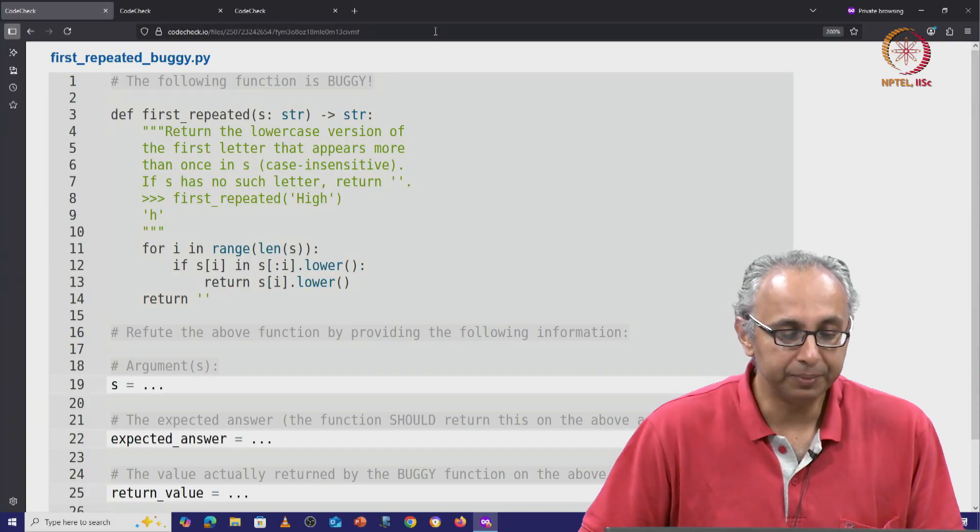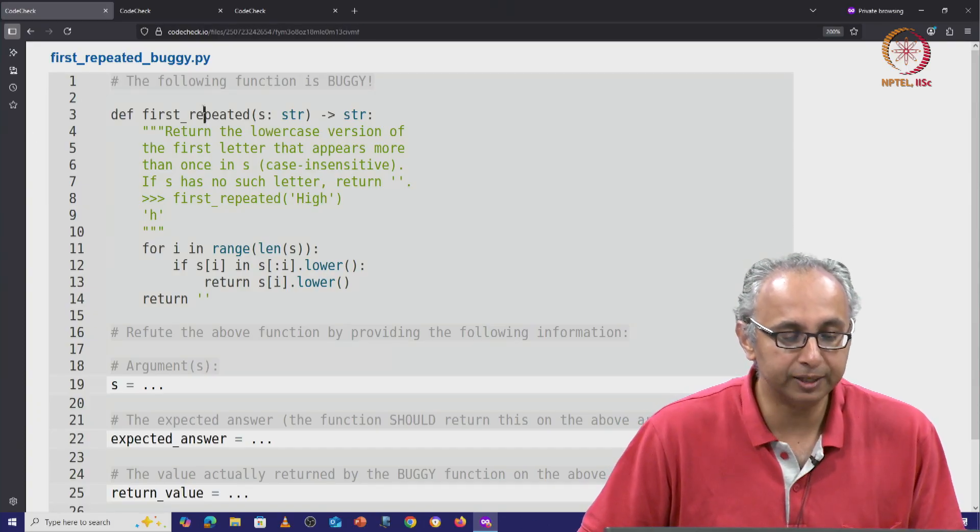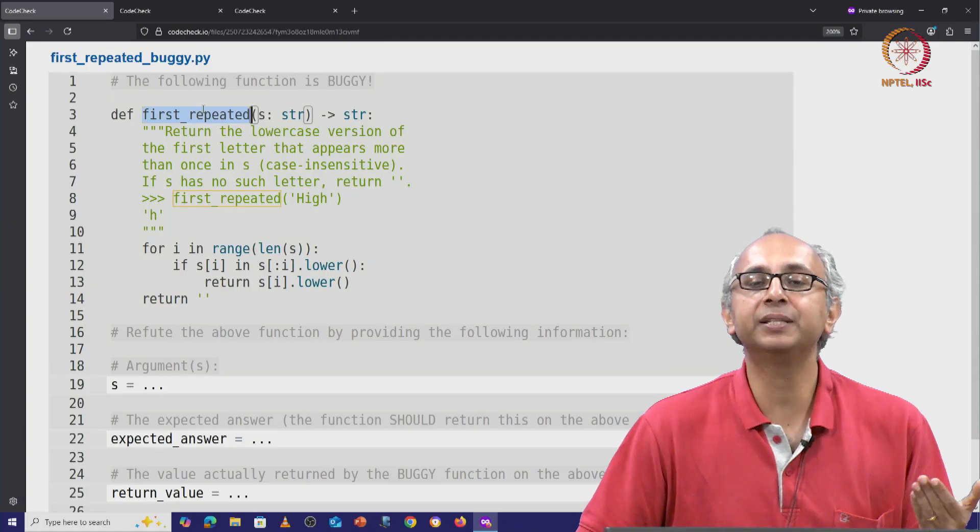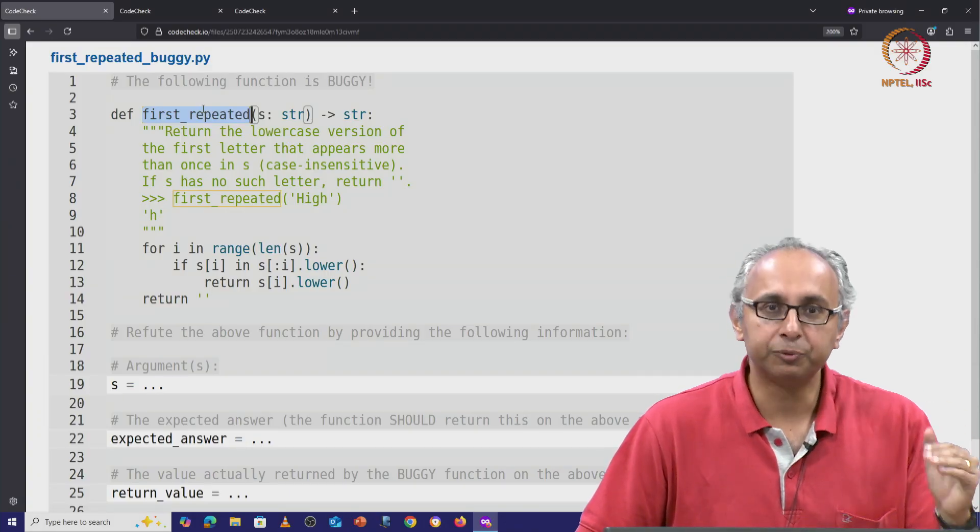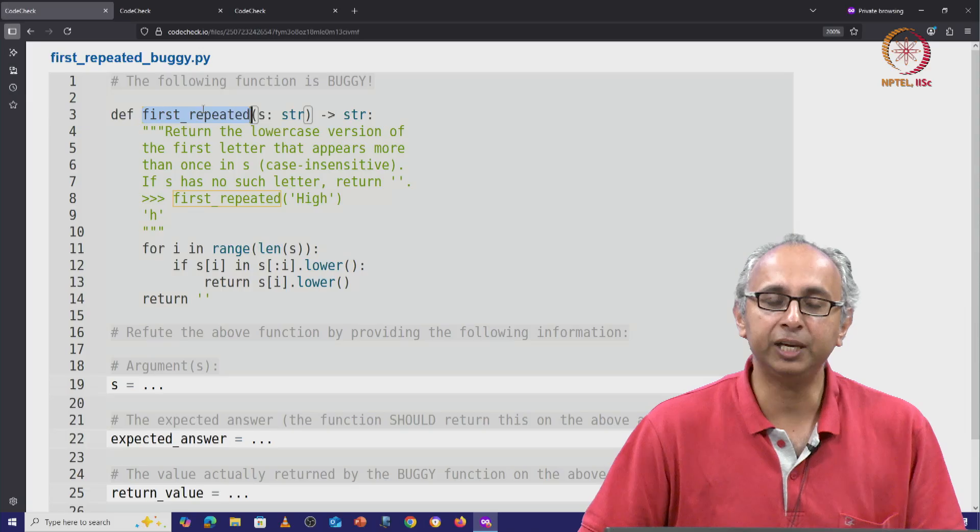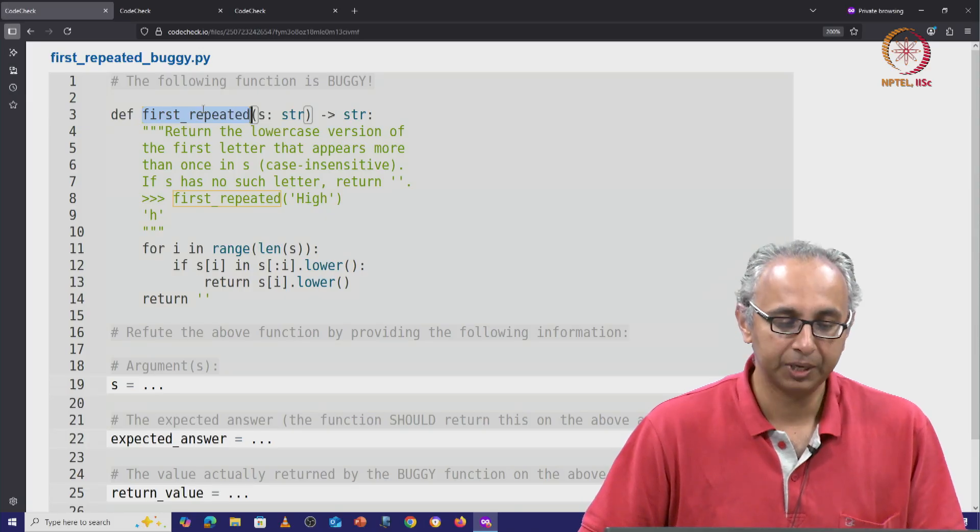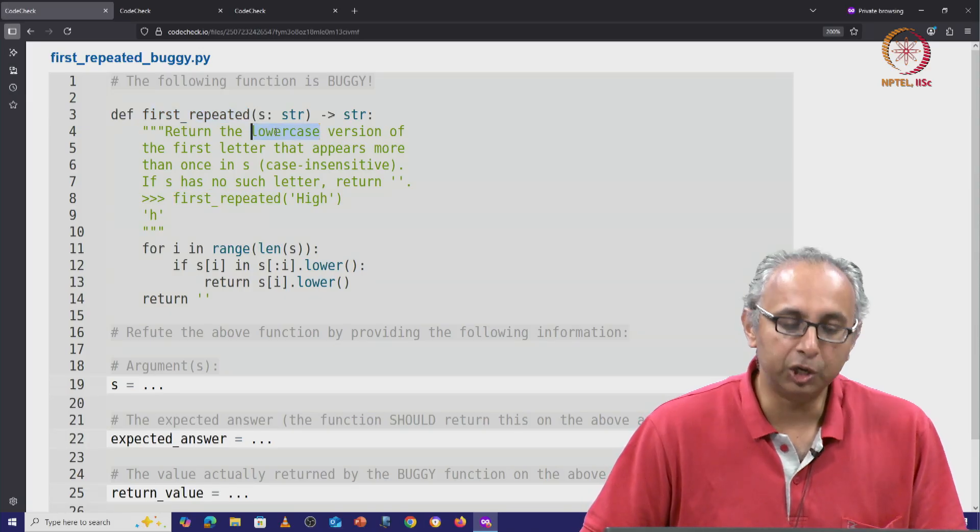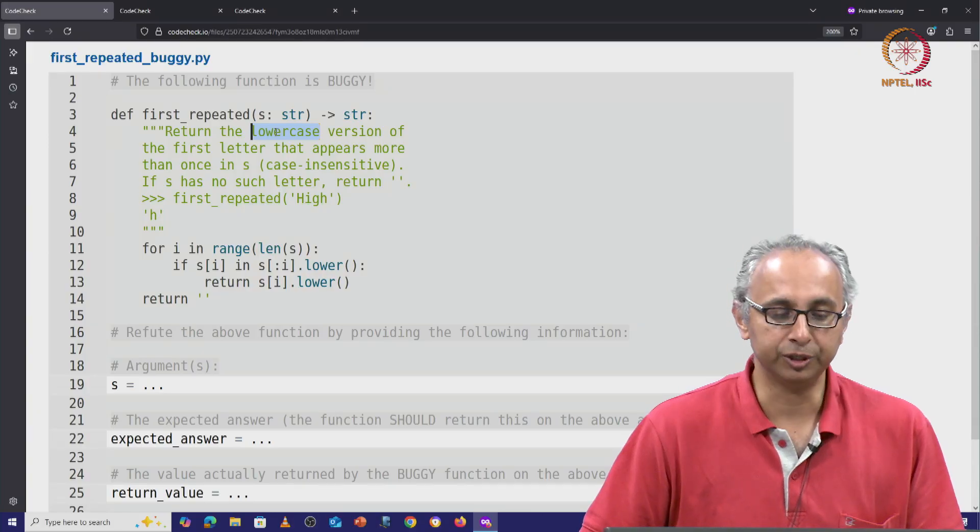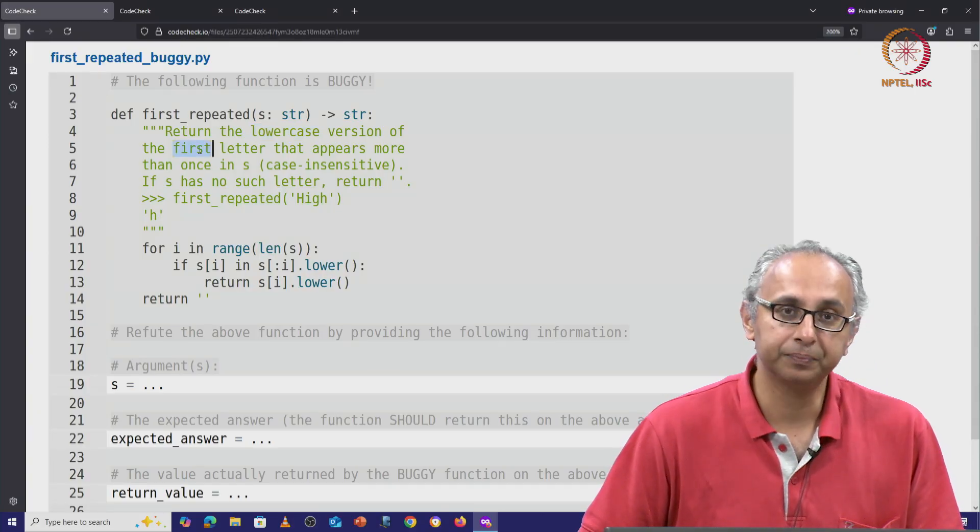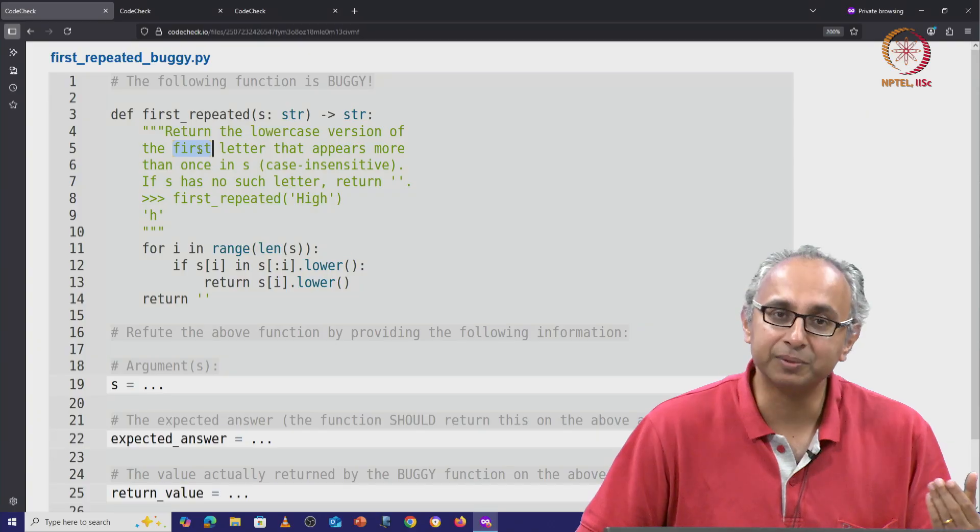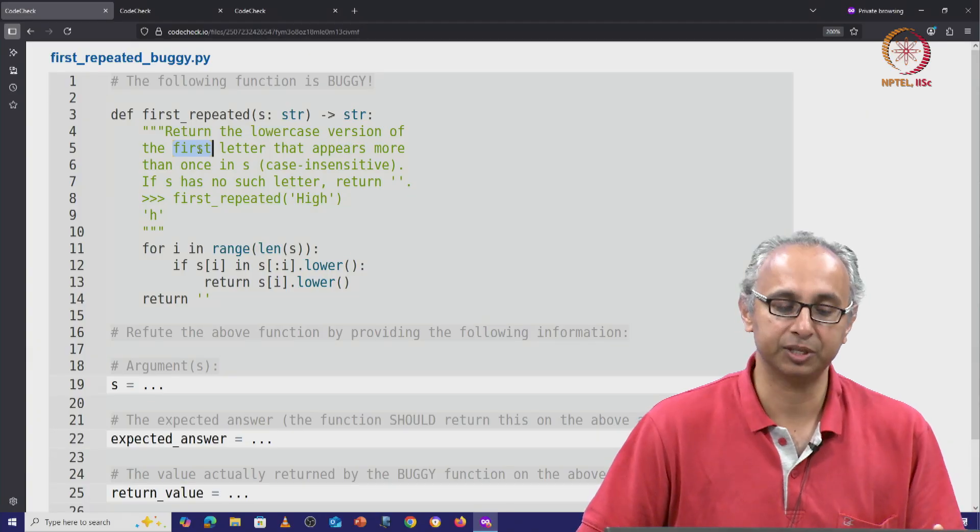So this problem asks us to find the first repeated letter in a string, but let us read the docstring carefully as well as the doc test. So it says we want the lowercase version of the first letter that appears more than once in this string.